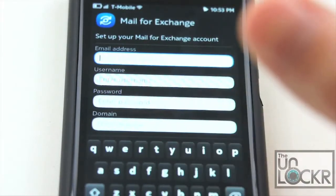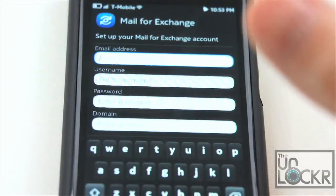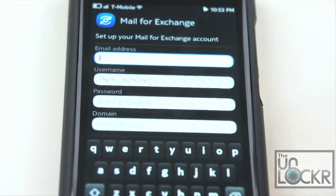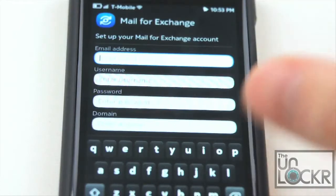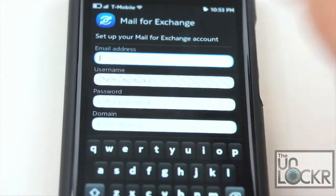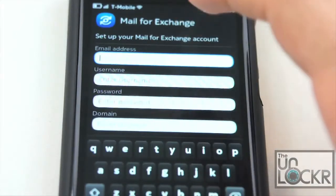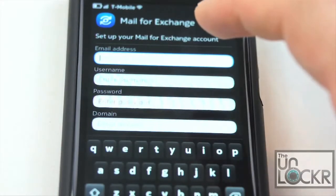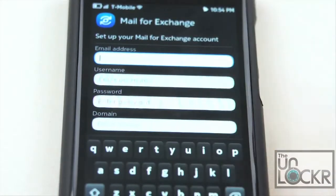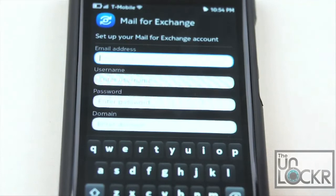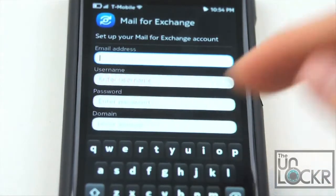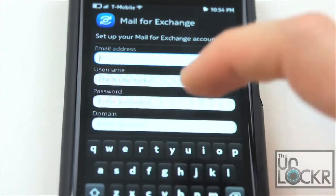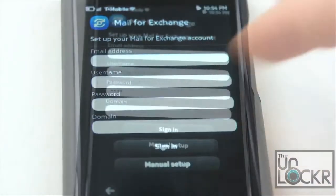By the way, this also works for a Google Apps account, so if you have Google handling your mail in any way, this will work as well. Your password is the password you use to log into your email, and domain you're going to leave blank.